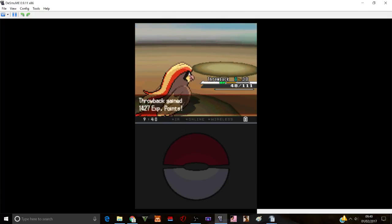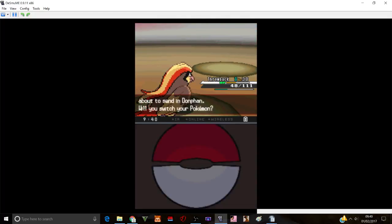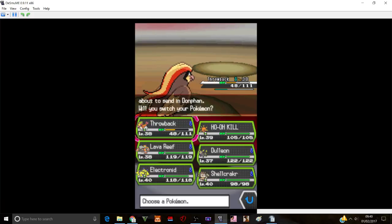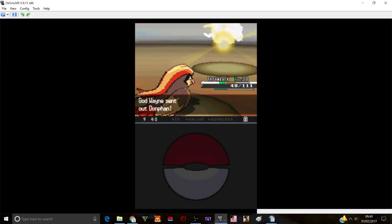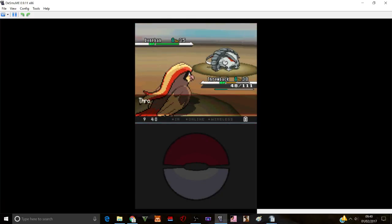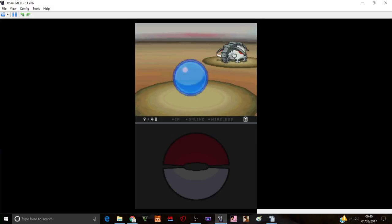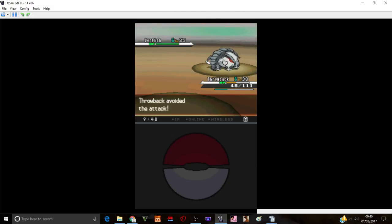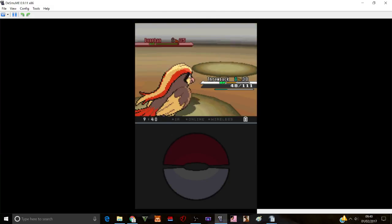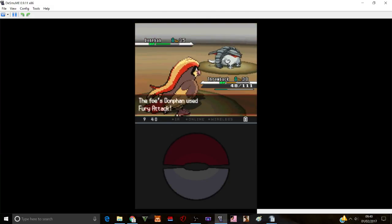Okay. Wing attack. Wing attack. There goes Chimecho. Okay, Donphan. That's interesting. Okay, I haven't seen a Donphan in a while. Fly. Up we go. Wahey.